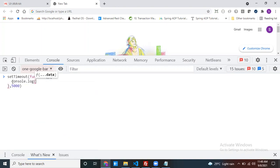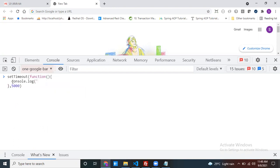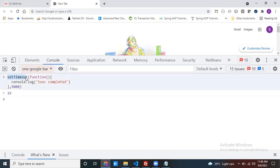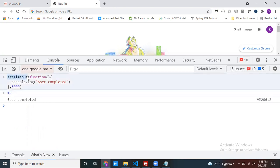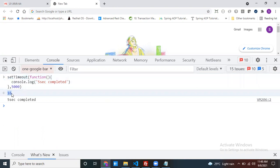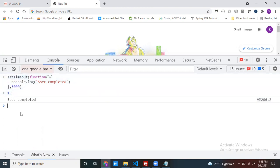My console.log — okay, five seconds — let's complete it. Now if I click enter, see: my setTimeout returns a number. It's like an identity. Each and every setTimeout call returns one ID — 16 is my ID for this particular setTimeout.